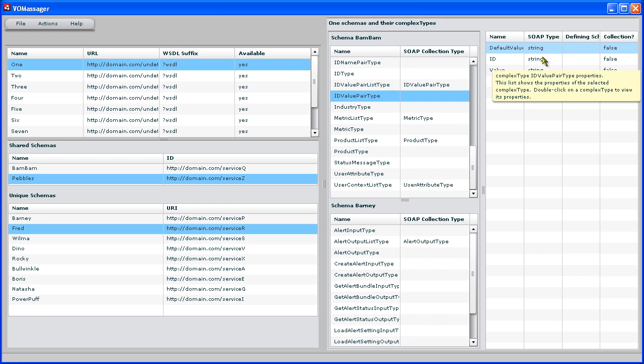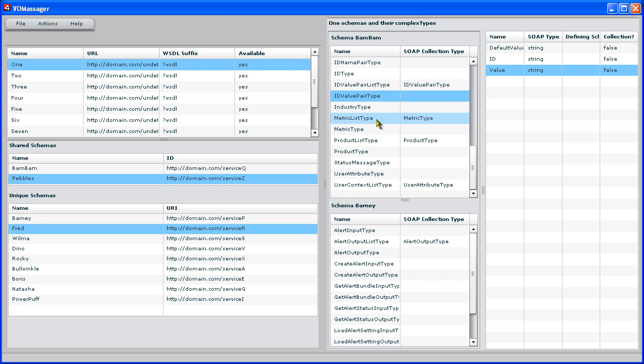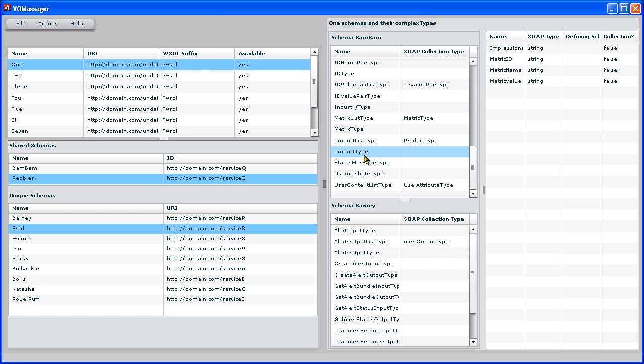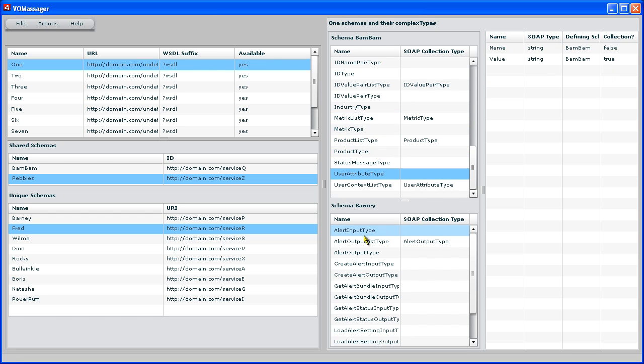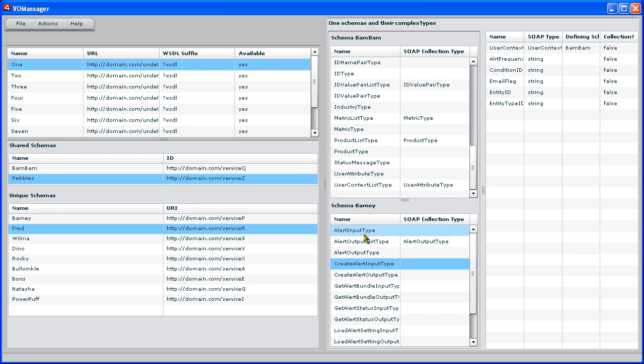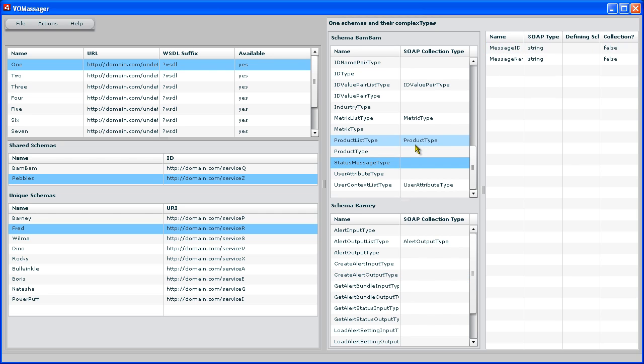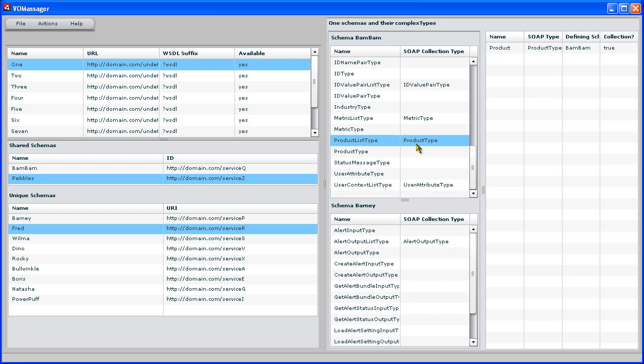Over here, we have, for each complex type, we have the properties of that type. And we can just walk through them all. Similarly, for the other schema, we can just walk through all of these and see what they are. And if we double click on a type, it takes us to the definition. So we can walk through things very nicely.